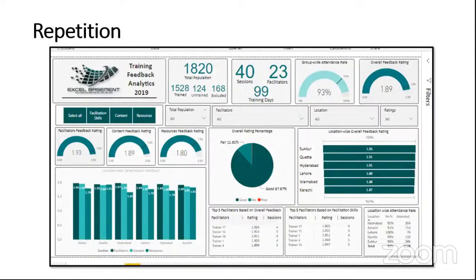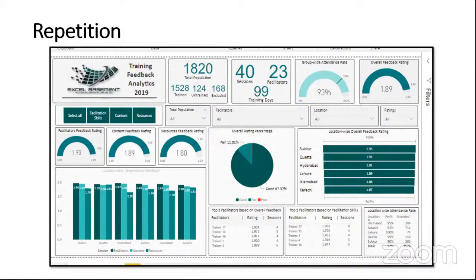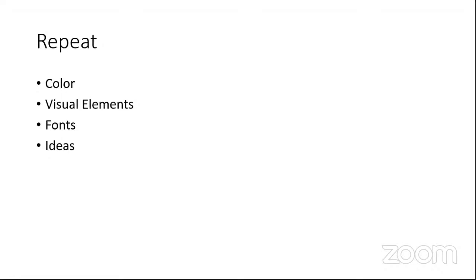R stands for Repetition. You can see a dashboard here relating to training feedback analytics, with some numbers, KPIs, gauge charts, pie charts, bar charts, and slicers. This particular dashboard has a repetition of colors, fonts, and ideas. The repetition rule says that you need to apply your organization's theme colors, not colors of your own choice. If I'm working in a bank, I have particular theme colors — it could be RGB or hex color codes given by the marketing department. We don't use fancy fonts in the dashboard; some standard fonts. So it should look neat and clean.